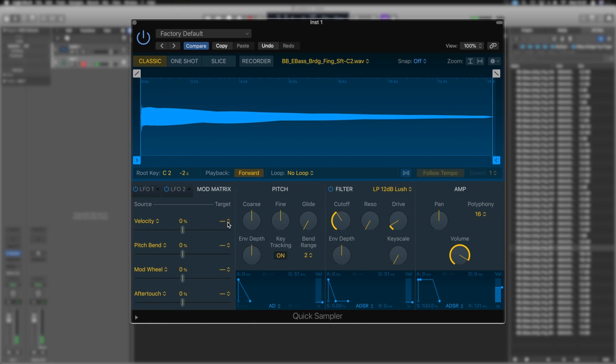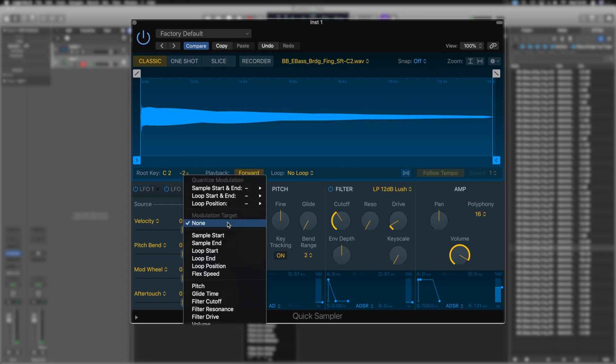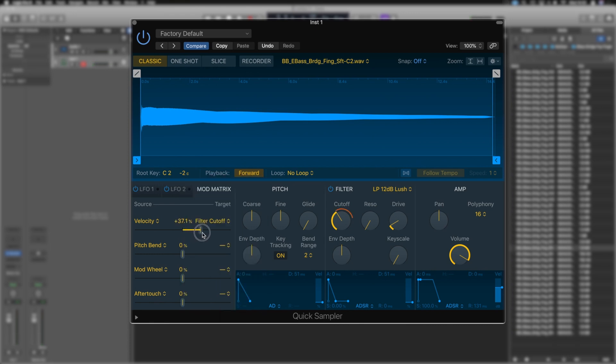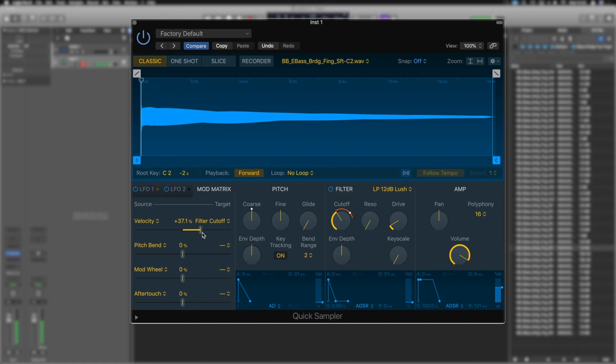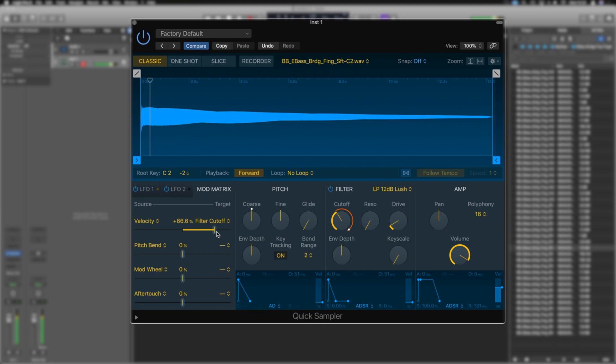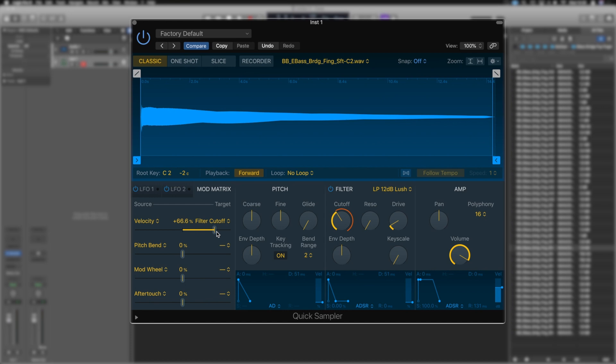If we introduce Velocity and set that to the Filter Cutoff, and we're going to add it this way, we can see that as I play with a harder Velocity, it opens up the filter. And you can now hear very quickly, we've got this one single sample, but we're starting to get a bit of a natural, fun instrument out of it.